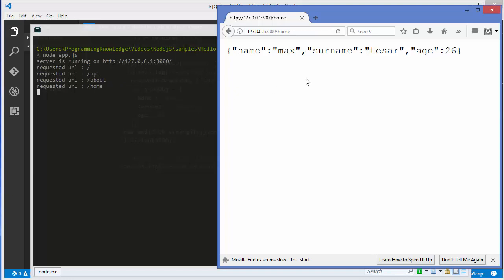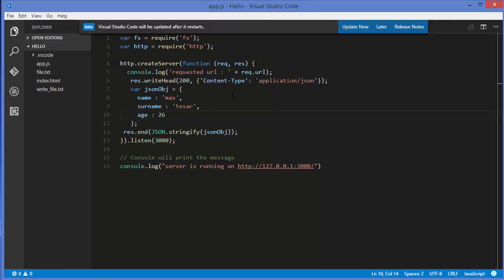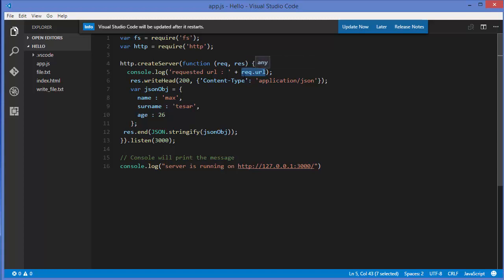So how can we route different URLs and send the appropriate response for each request? I'll go back to the code and use req.url to parse what kind of request is coming in, and on the basis of that request we can cater the result.